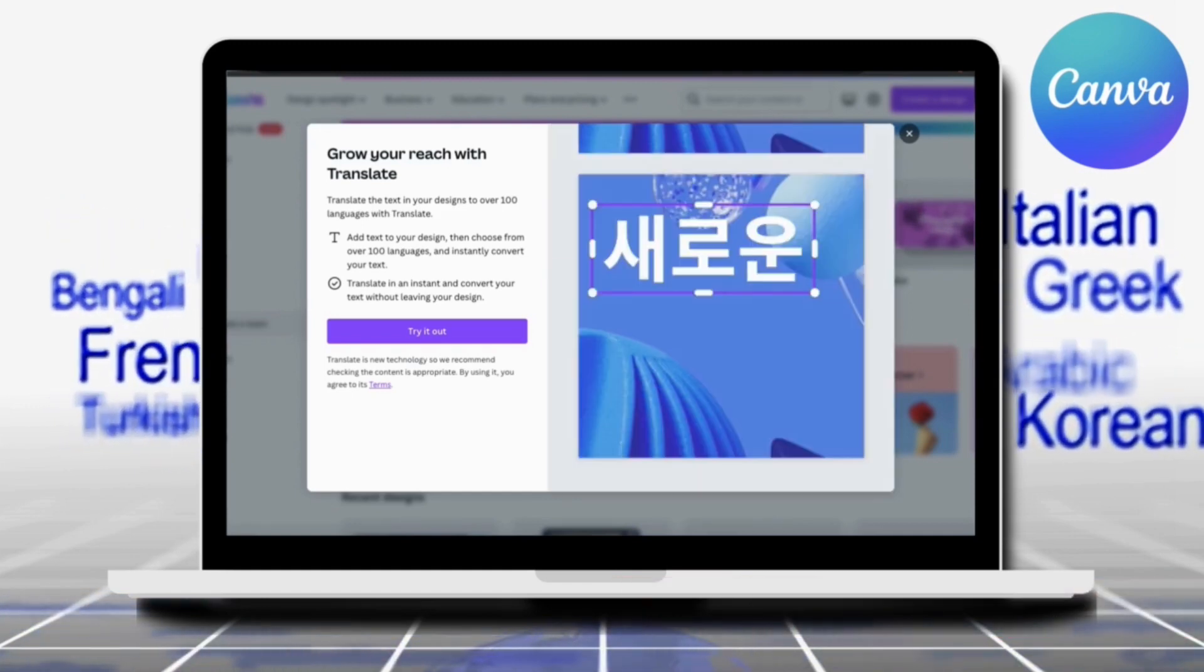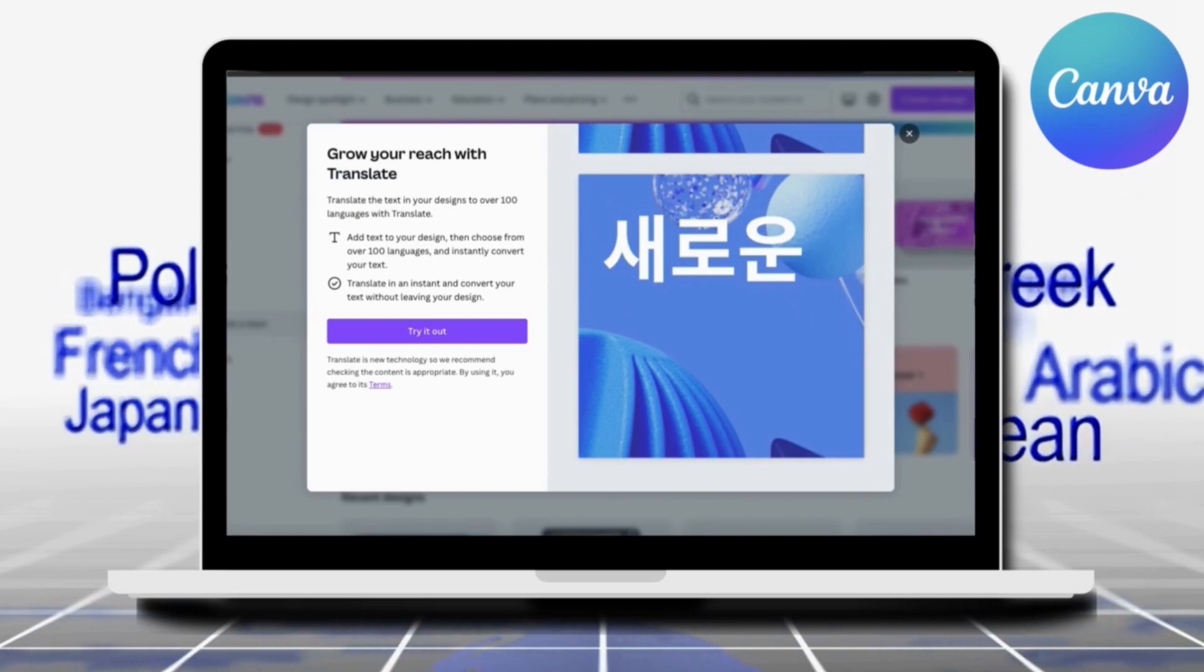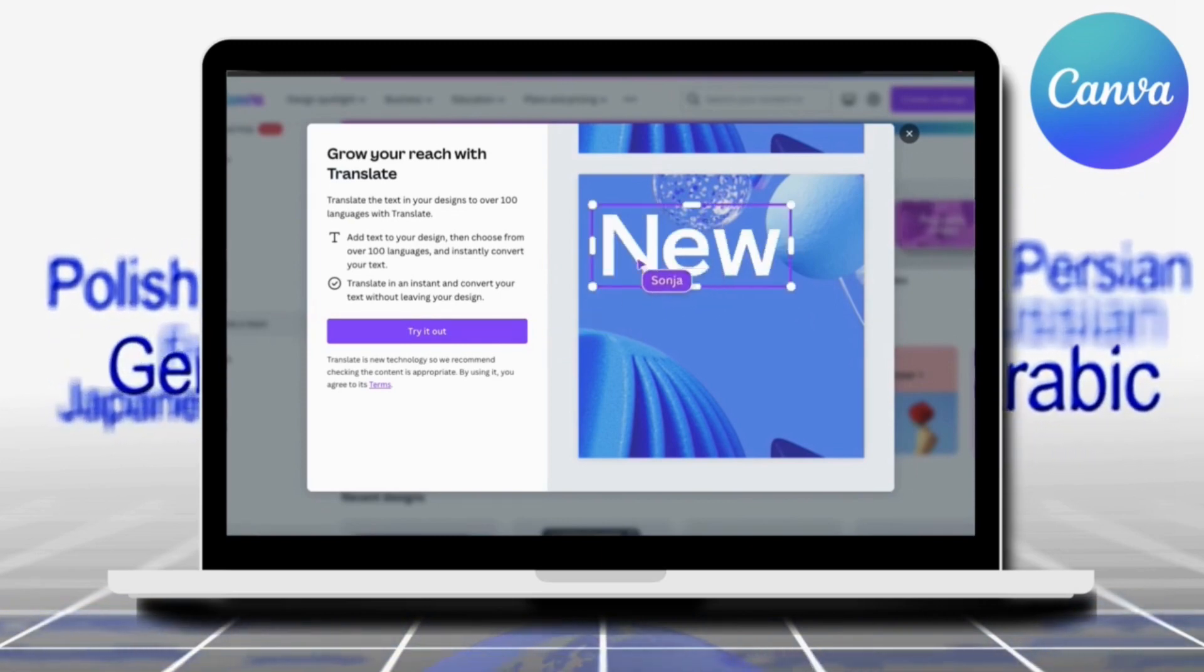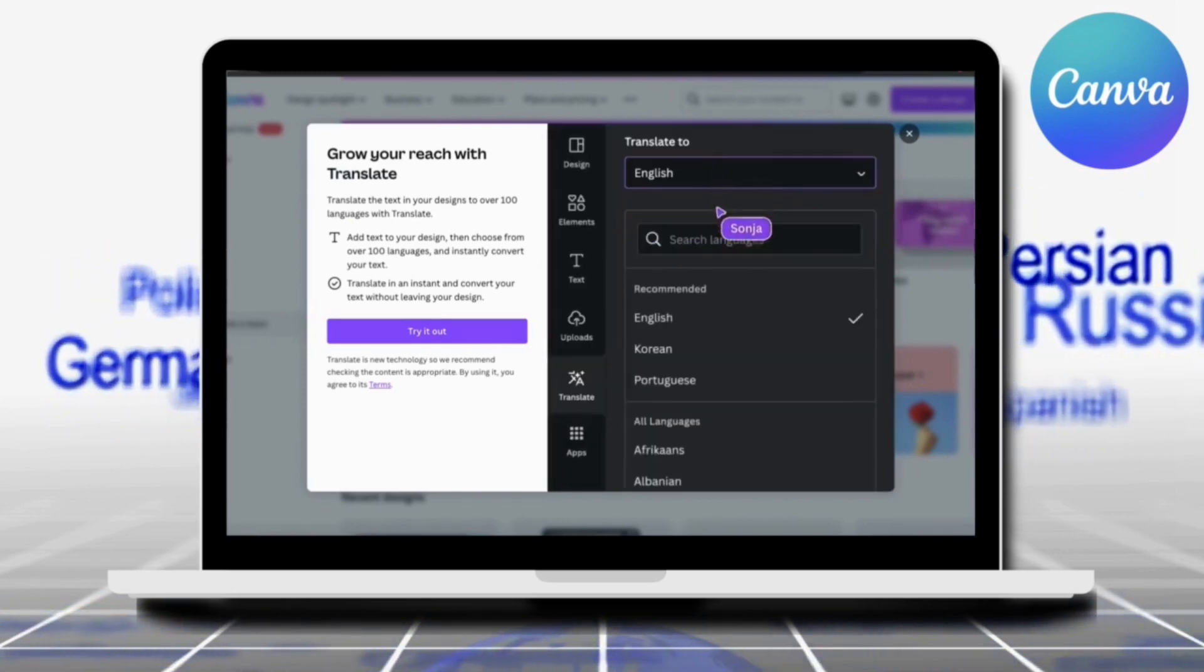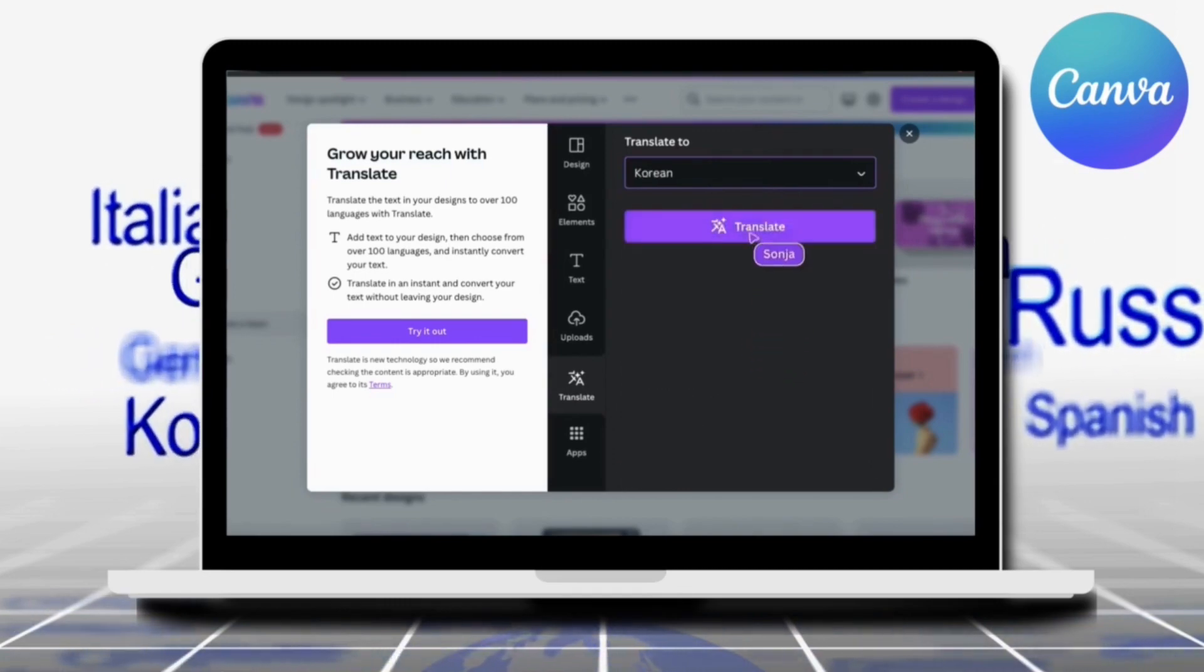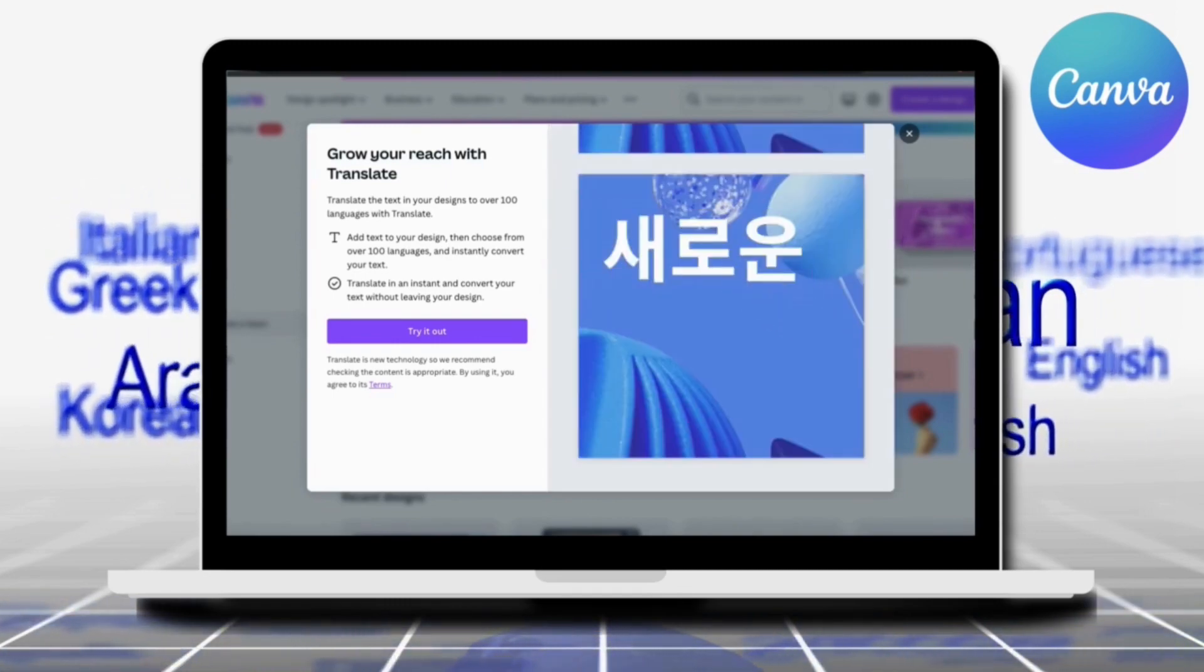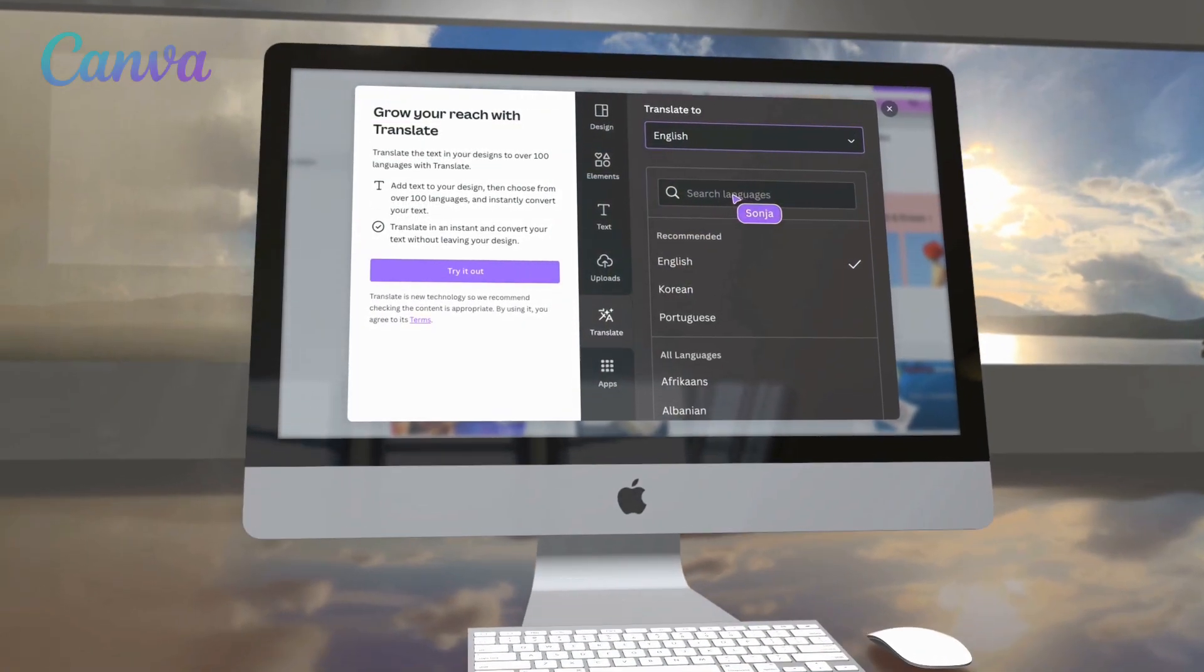Over 100 languages are available, so you can create designs that can be read and understood worldwide. Simply add text to your design, and you can use Translate to convert it to any available language with just a few clicks.